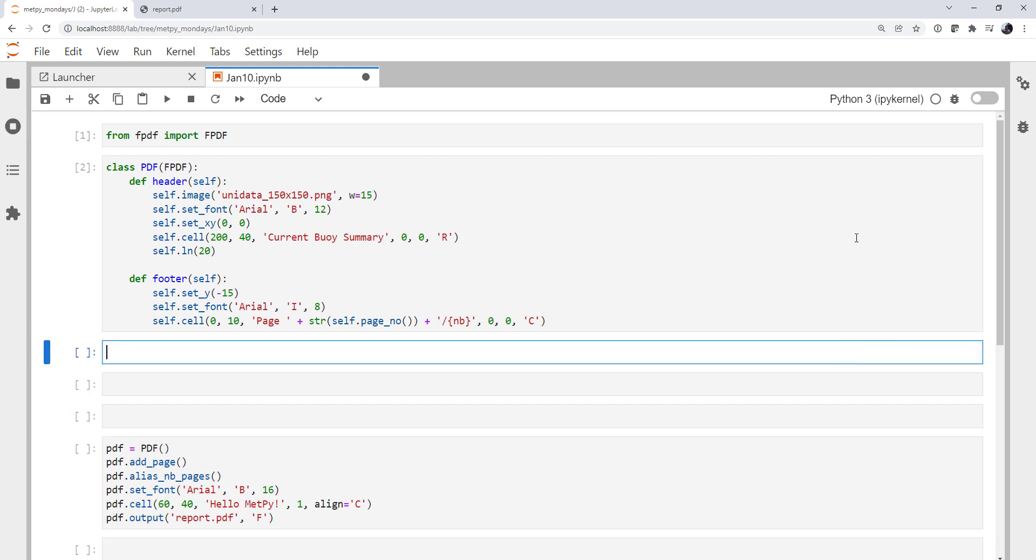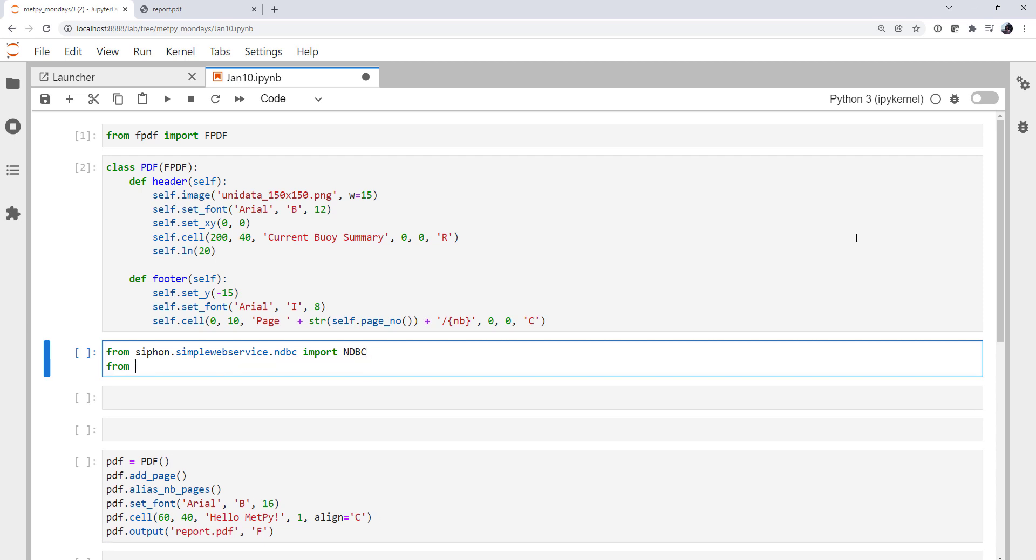The first thing that we need to do is get some data from the National Data Buoy Center to actually work with and create our PDF report. We've talked about this in previous MetPy Mondays, so I'm not going to go into great depth on it. But we're going to use Siphon's Simple Web Service. So from Siphon.SimpleWebService.NationalDataBuoyCenter, we're going to import the NationalDataBuoyCenter class. And then from DateTime, we're going to import DateTime as well.